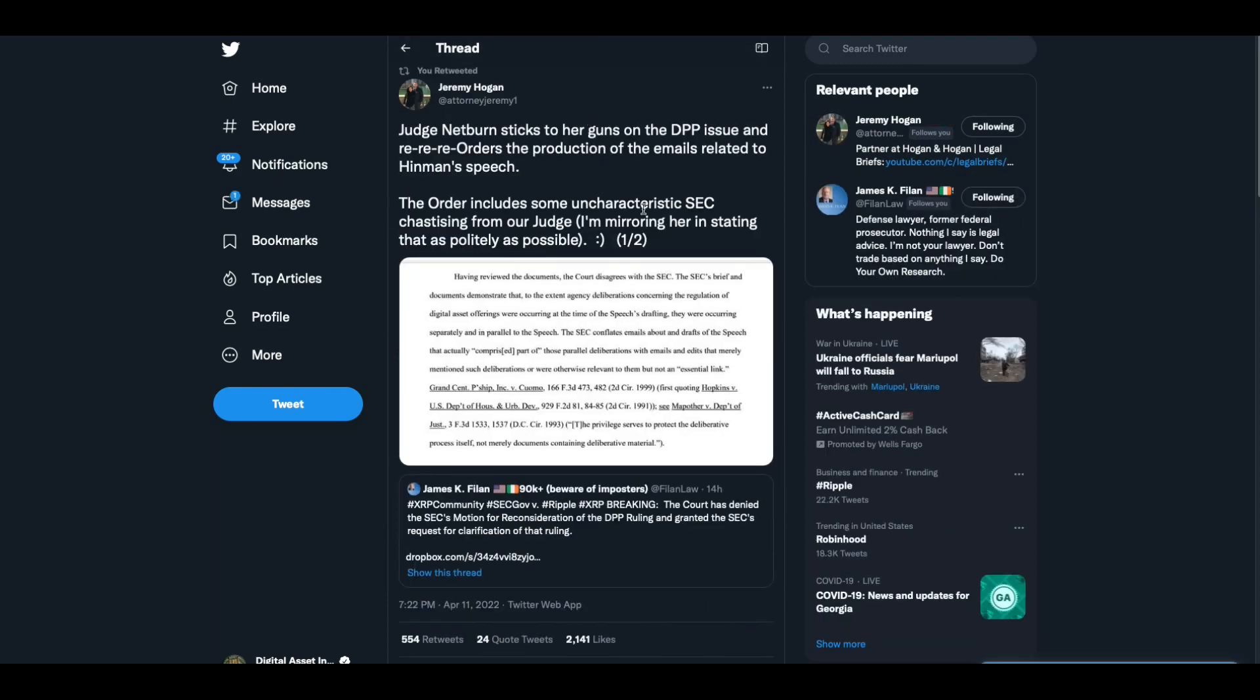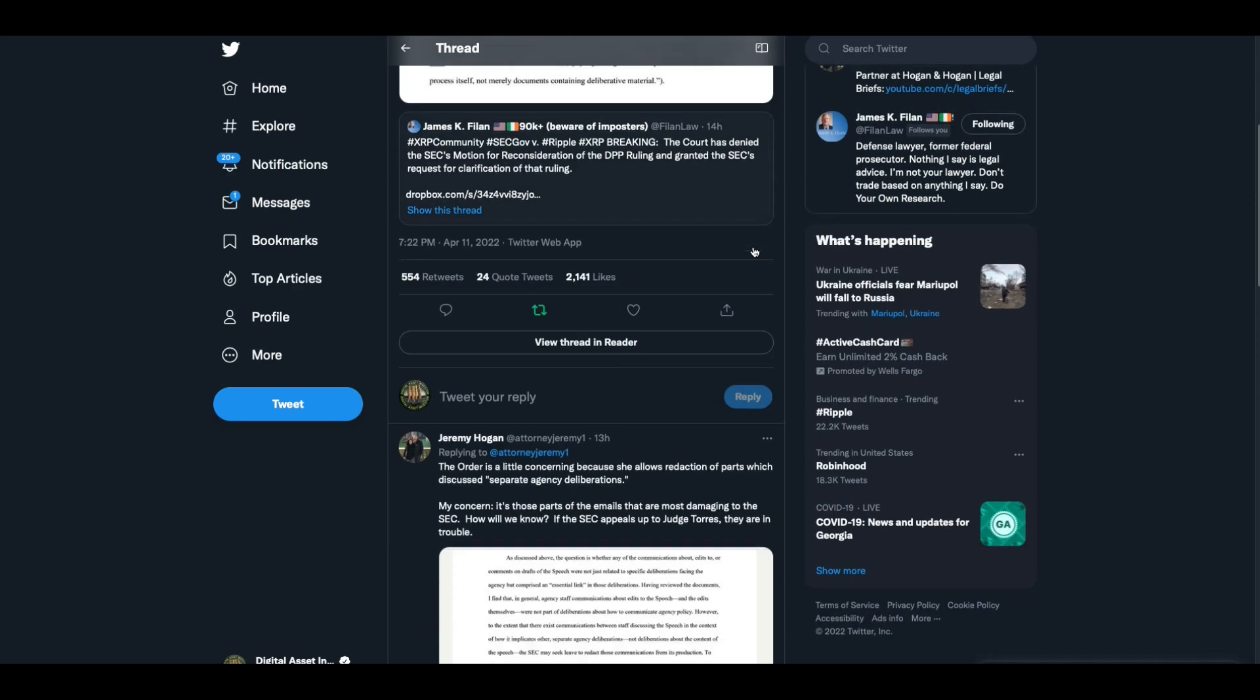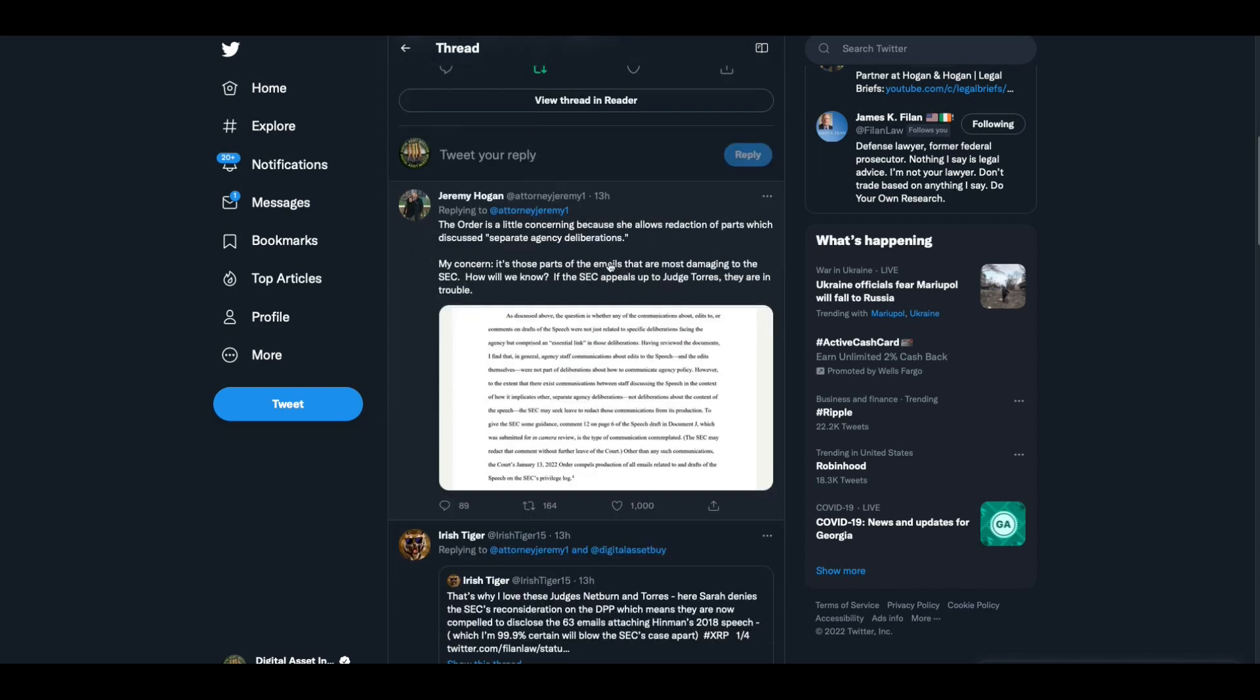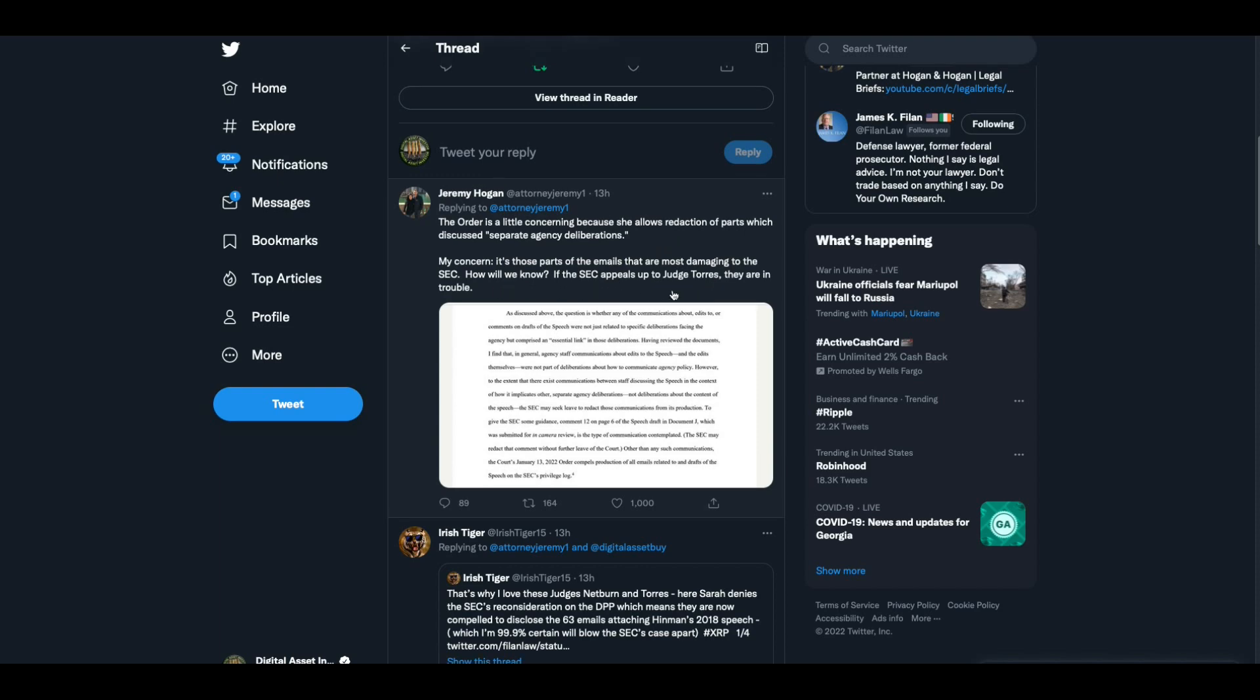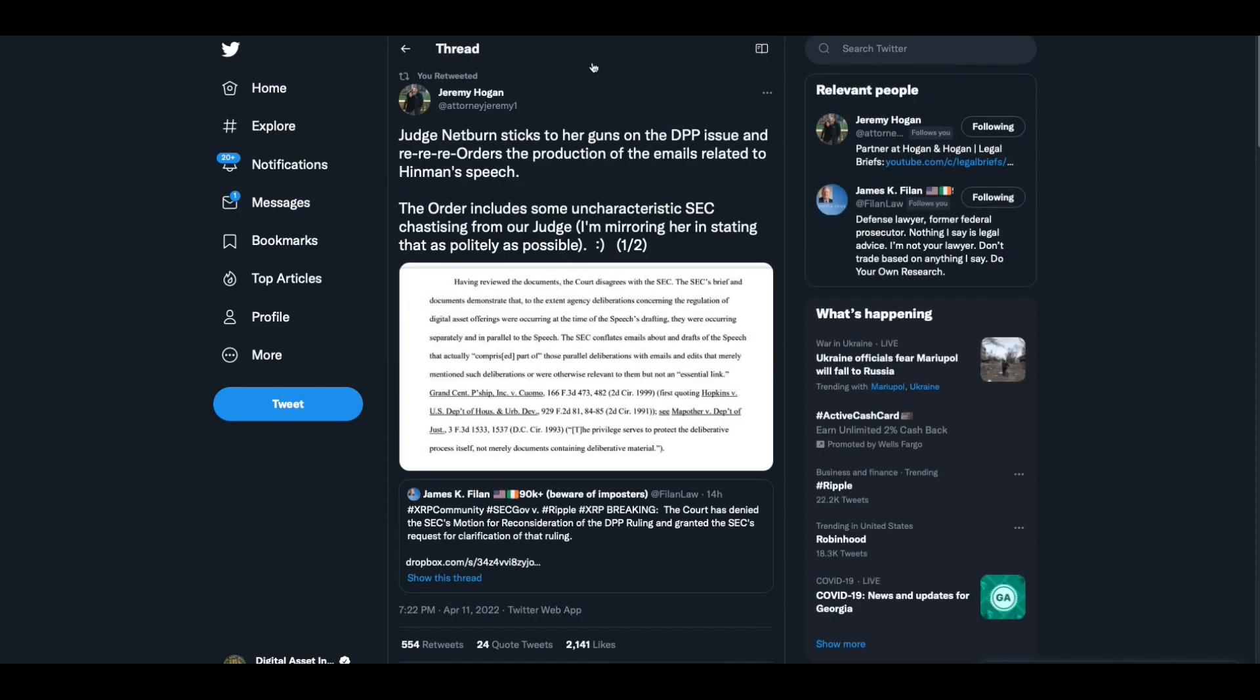Here's Jeremy Hogan. Judge Netburn sticks to her guns on the DPP issue and re-re-re-orders the production of emails related to Hinman's speech. The order includes some uncharacteristic SEC chastising from the judge. I'm mirroring her stating that as politely as possible. The order is a little concerning because she allows redaction of parts. My concern is that the parts of the emails that are most damning to the SEC, how will we know?